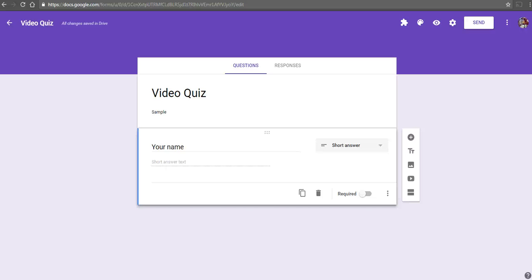Hi, this is Richard Byrne. In this video, we're going to take a look at how you can create a quiz in Google Forms that will send students to watch a video if they answer a question incorrectly.